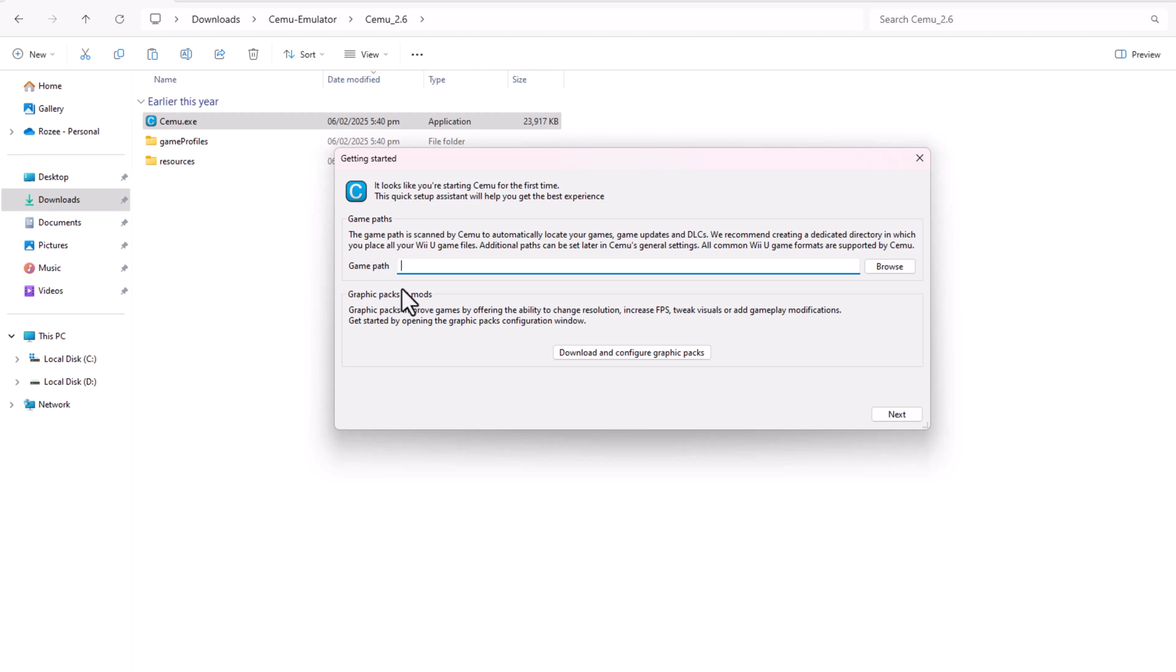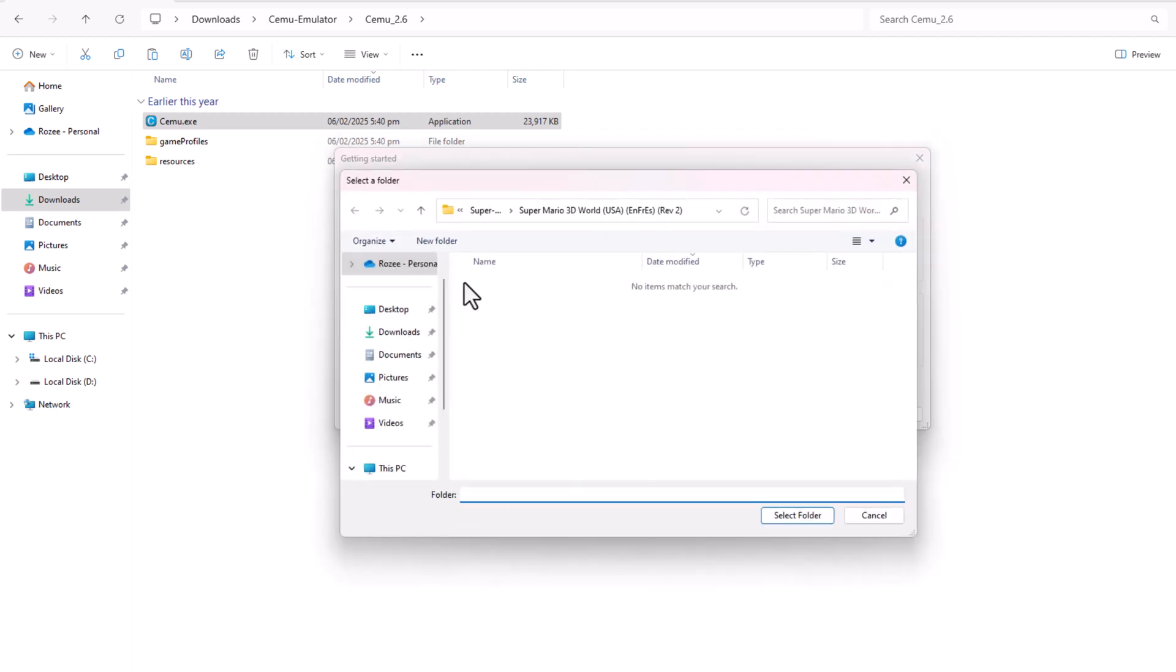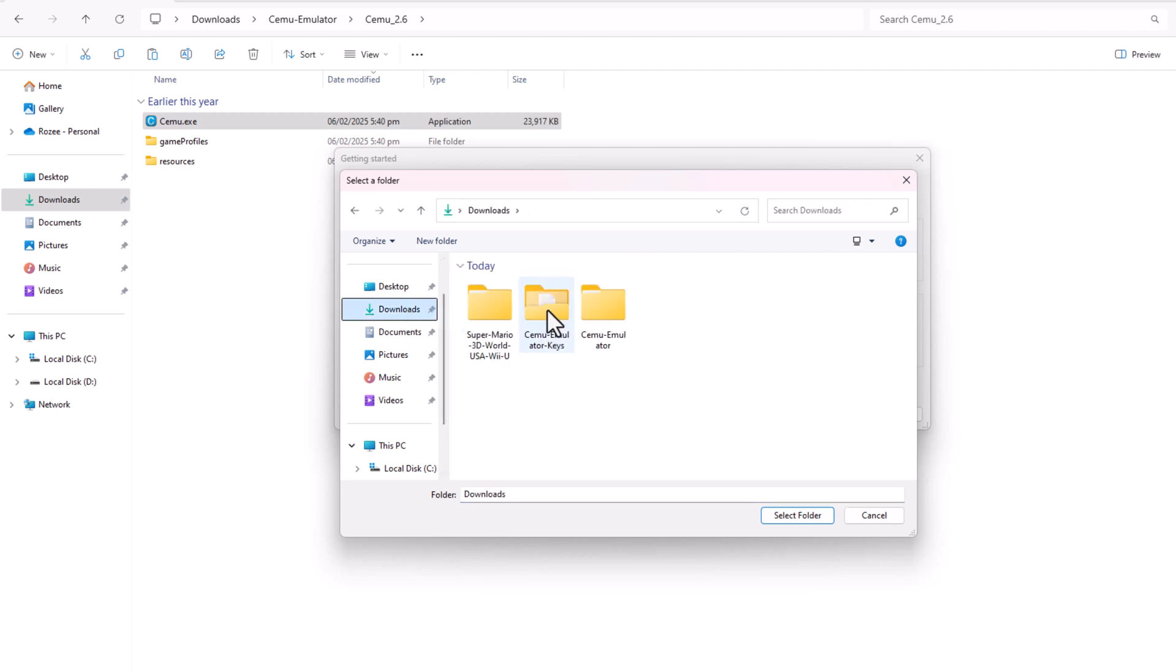When Cemu opens, it will ask for the location of your game files. Navigate to where you saved Super Mario 3D World and select it.